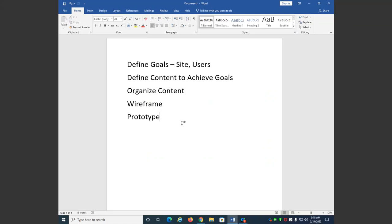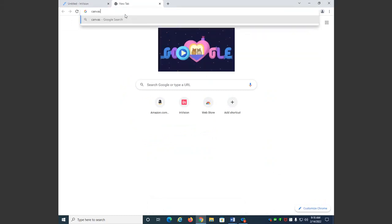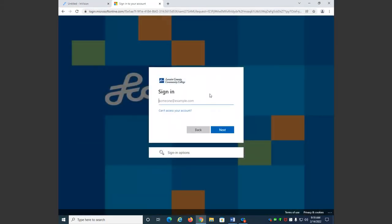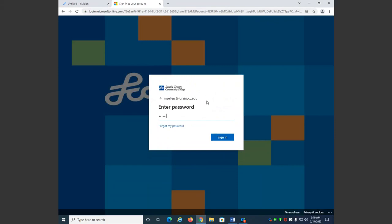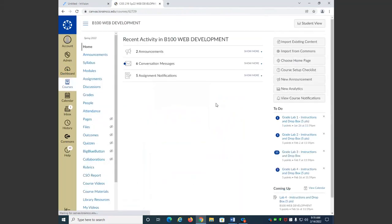So those are the five steps. In our project, we have five parts of the project design that we're going to talk about, where each step becomes a different section of the design. Let's go to Canvas and look at our project design.